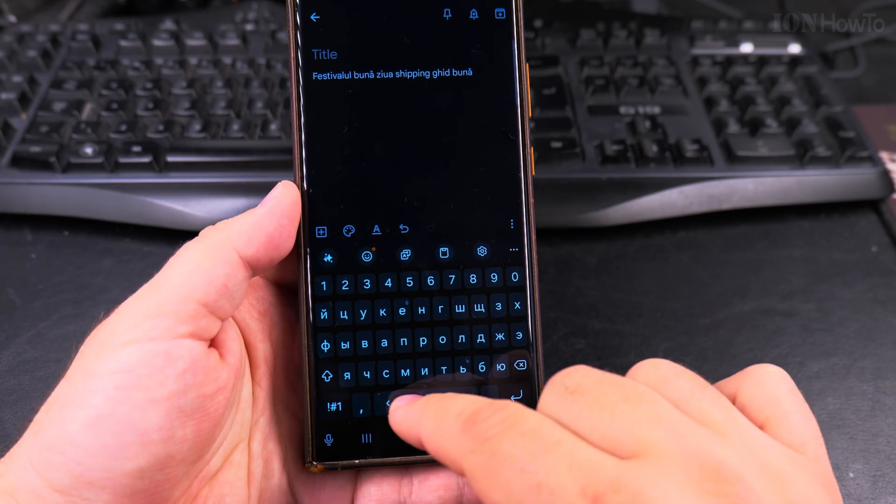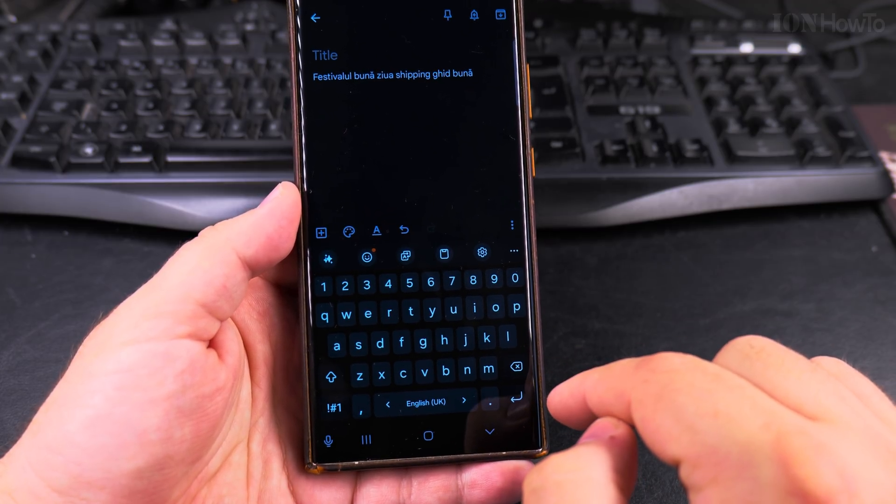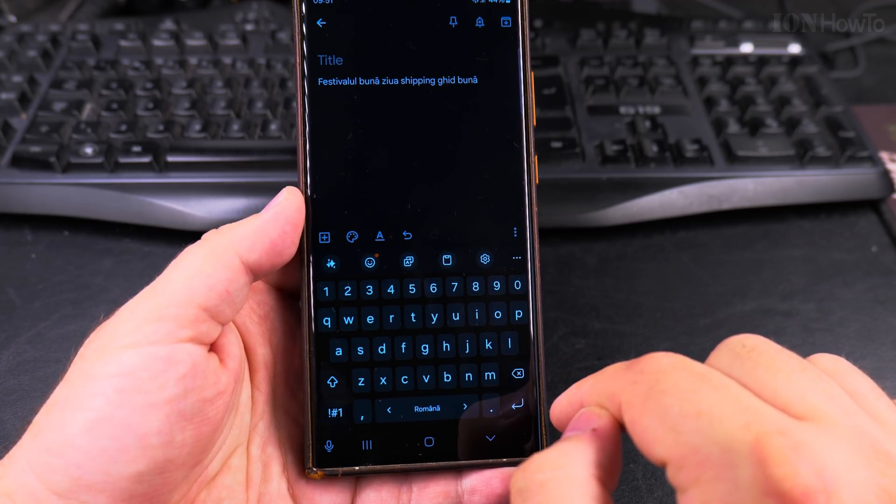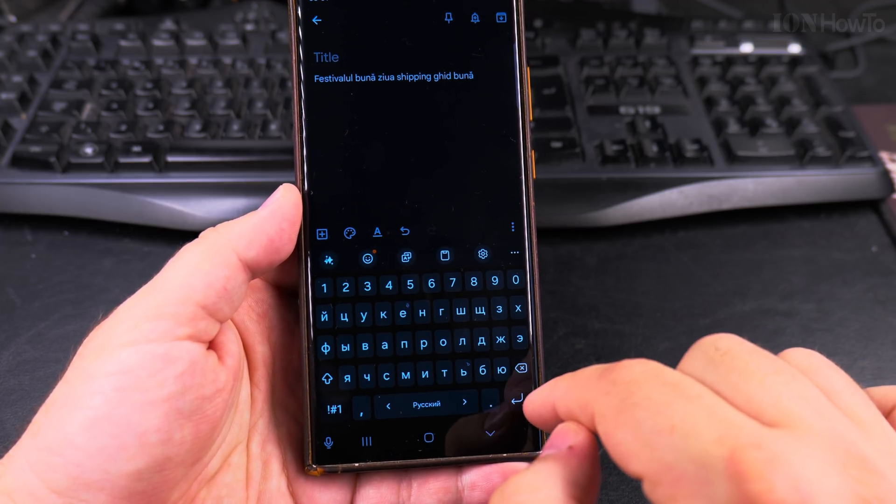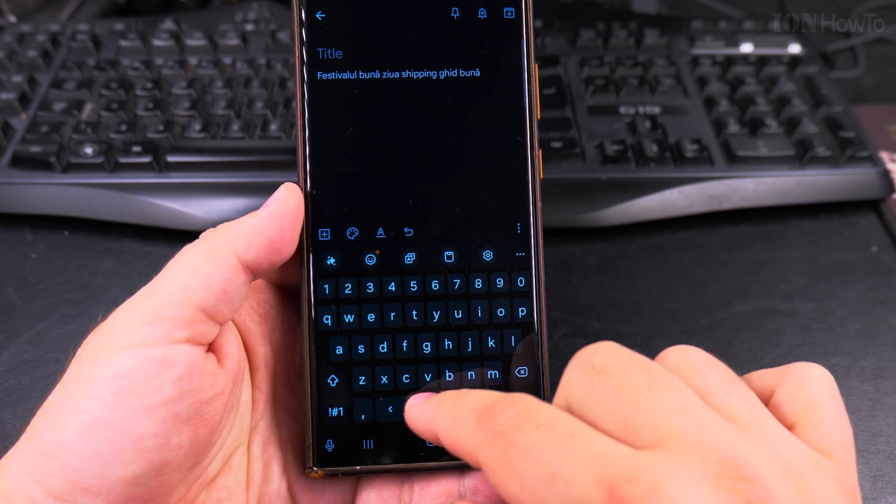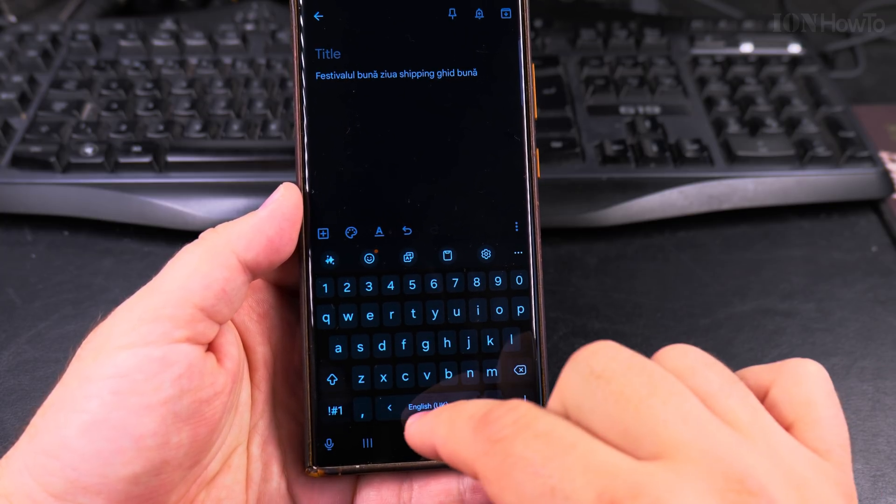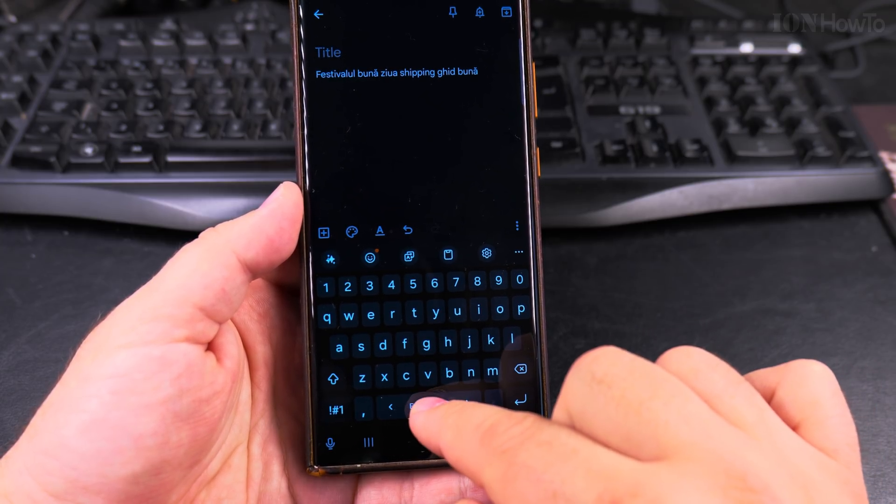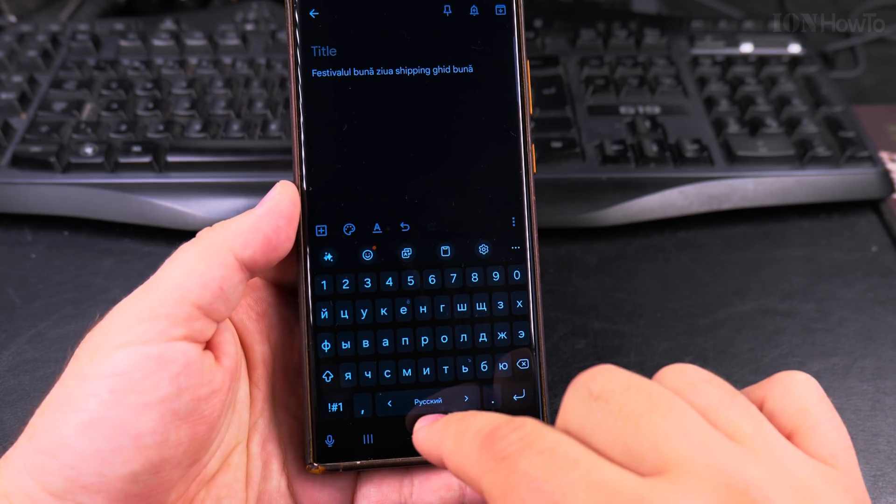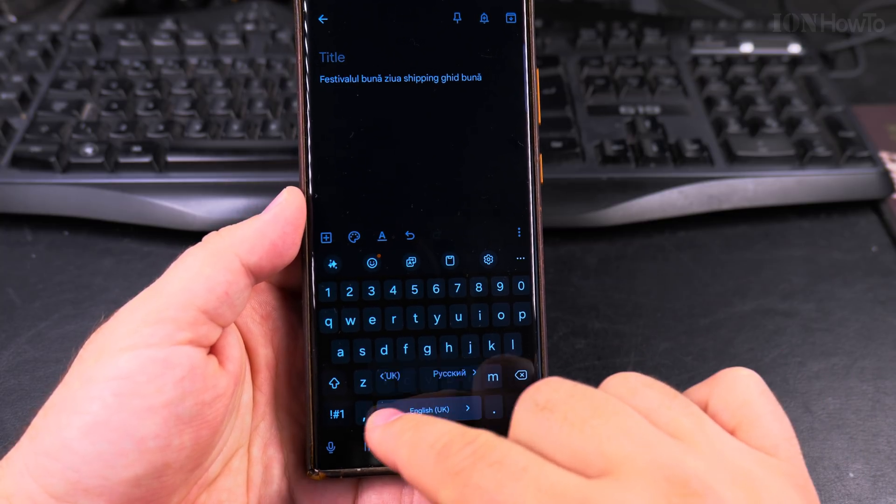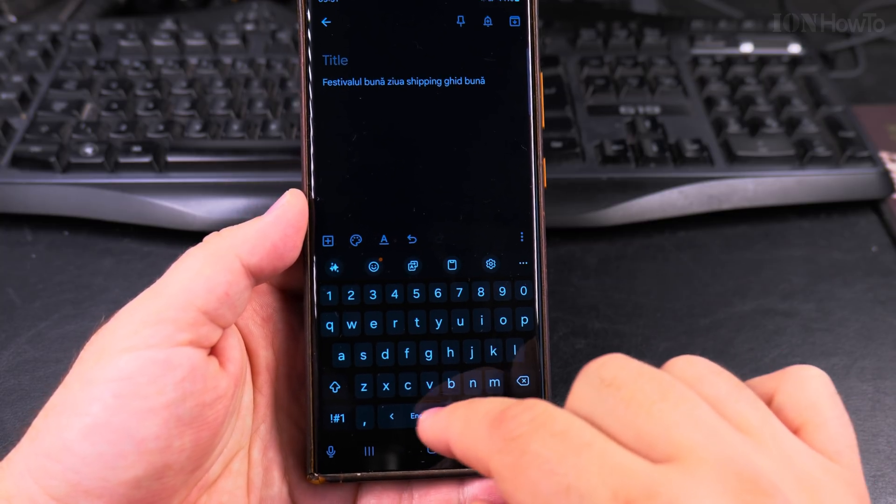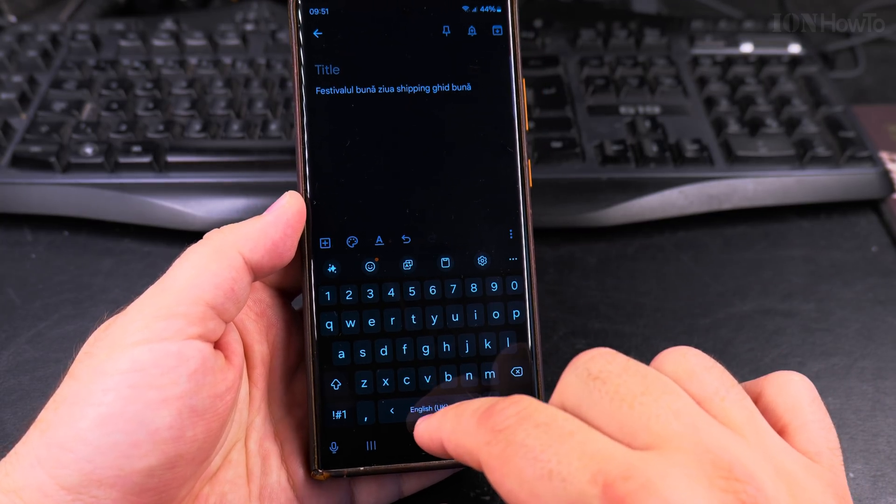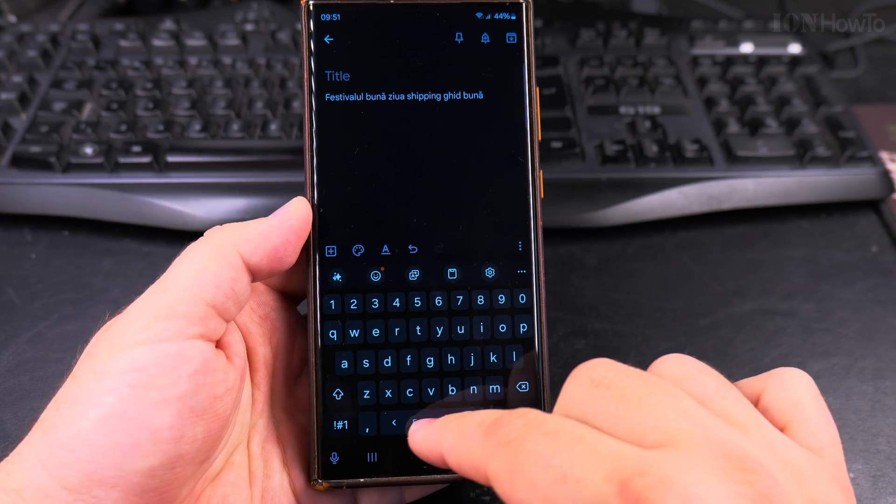You can switch to English, to Romanian, to Russian, English, Romanian, Russian, English, Romanian. But then when you swipe the other direction, it will change the direction. So this is actually pretty useful to change the language in one way or another.